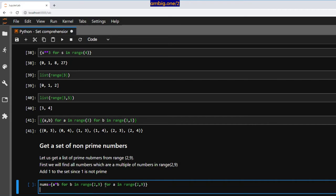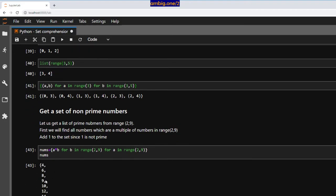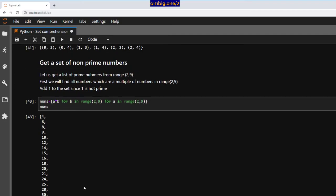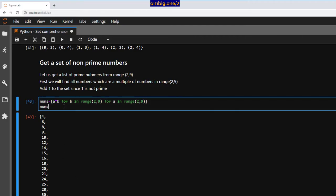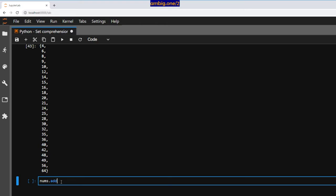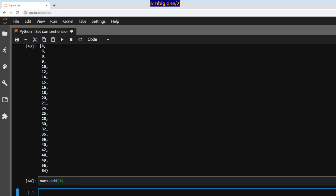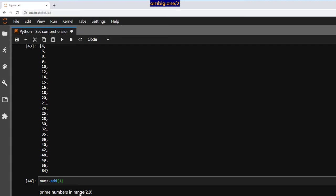Let me print out nums. We get 4, 6, 8 — obviously not all prime numbers, but we'll get there. So this is nums and we will do `nums.add(1)`. Now let's calculate all the prime numbers in range 2 to 9: `{p for p in range(2, 9) if p not in nums}`. Result: 2, 3, 5, 7.